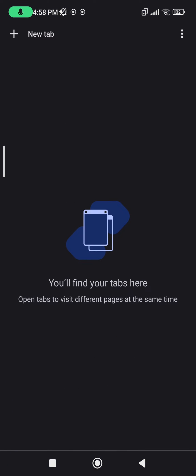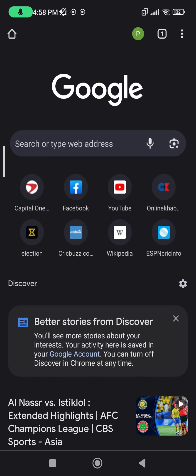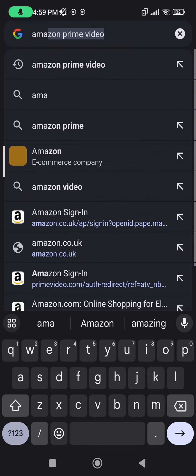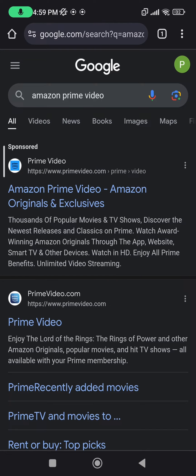On your preferred browser, press on new tab and then look up Amazon Prime Video. The first link that pops up is the link you want to press.